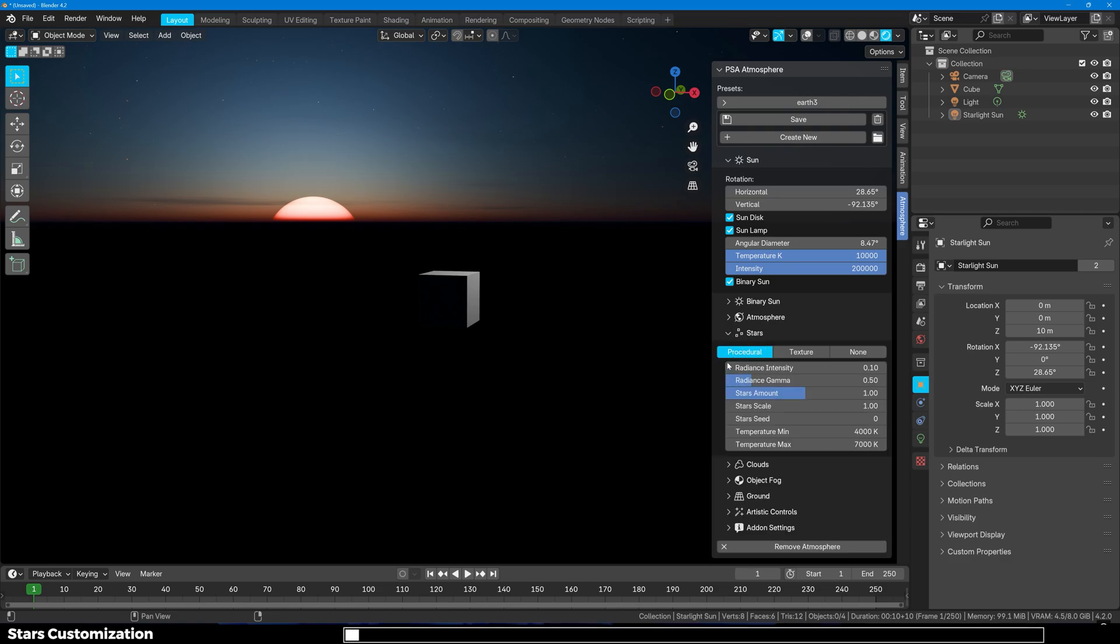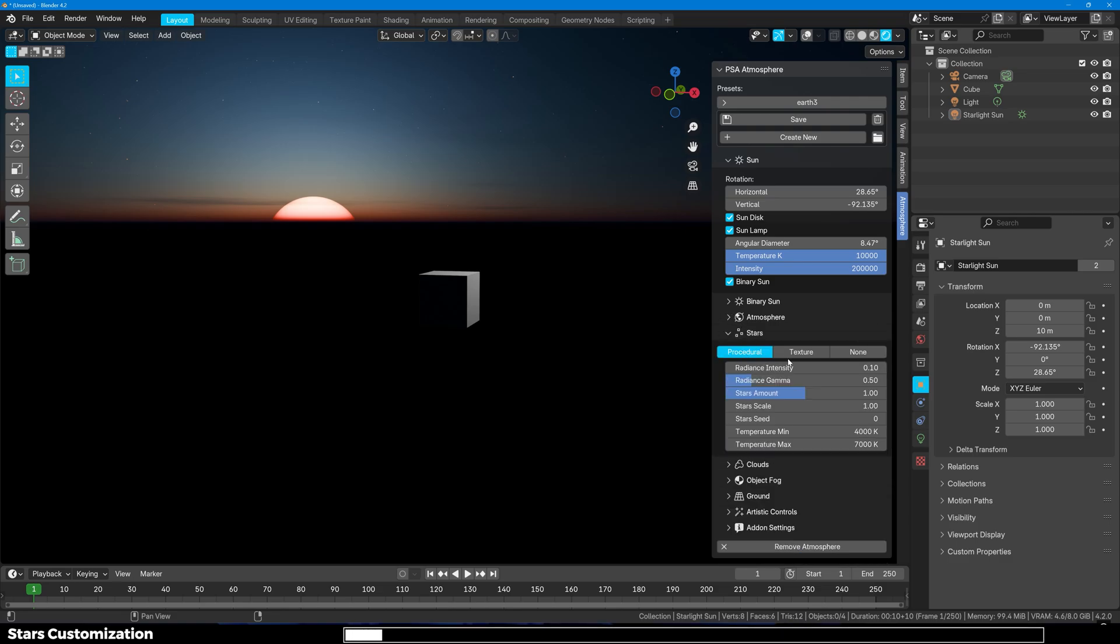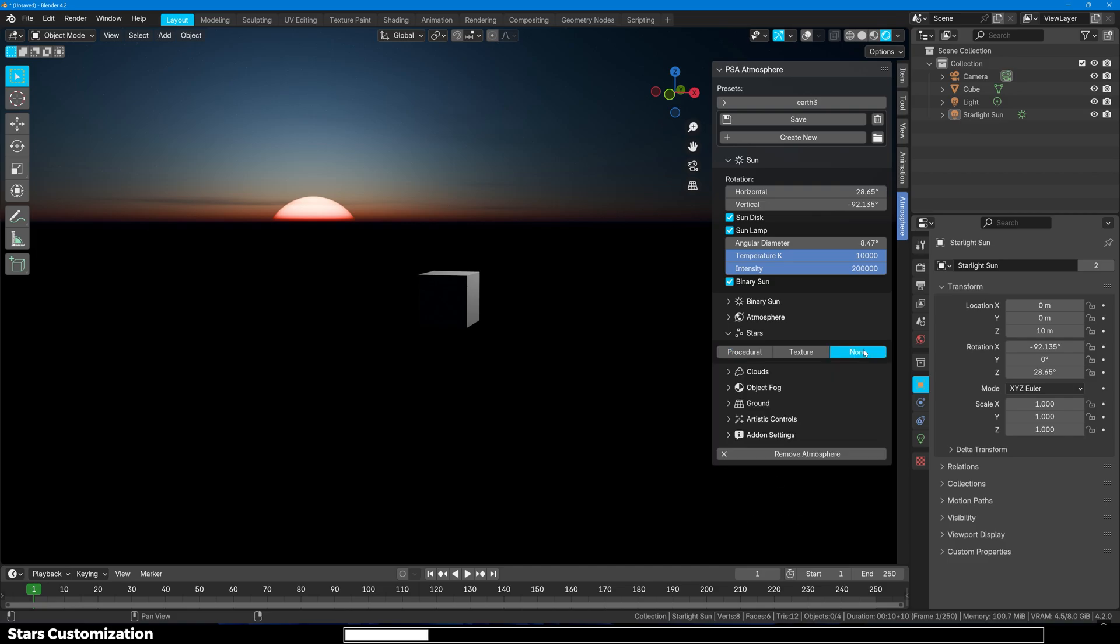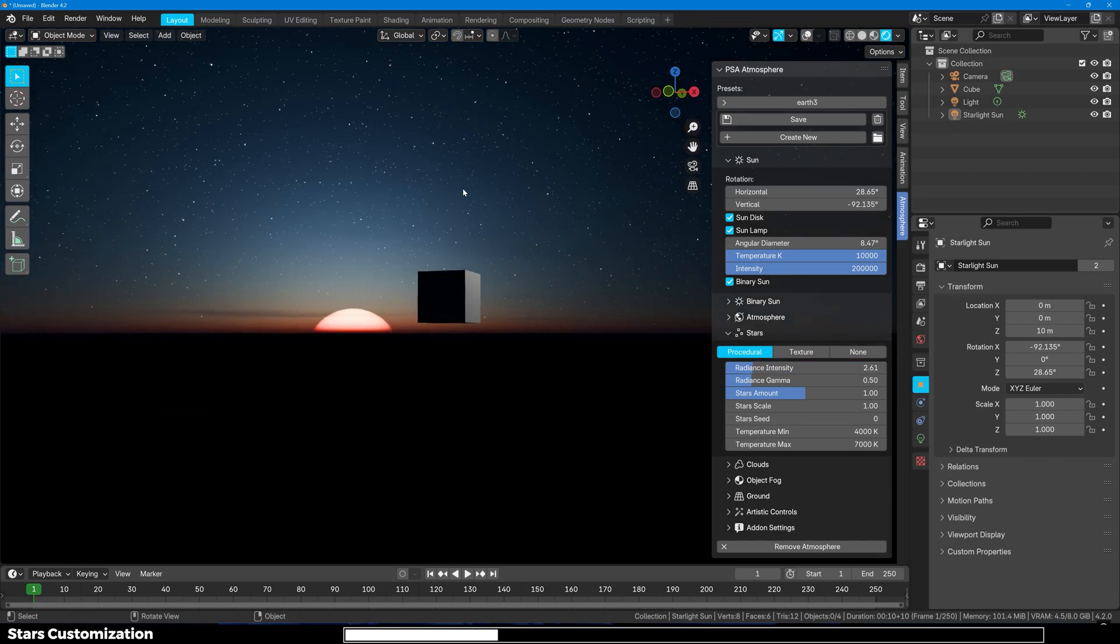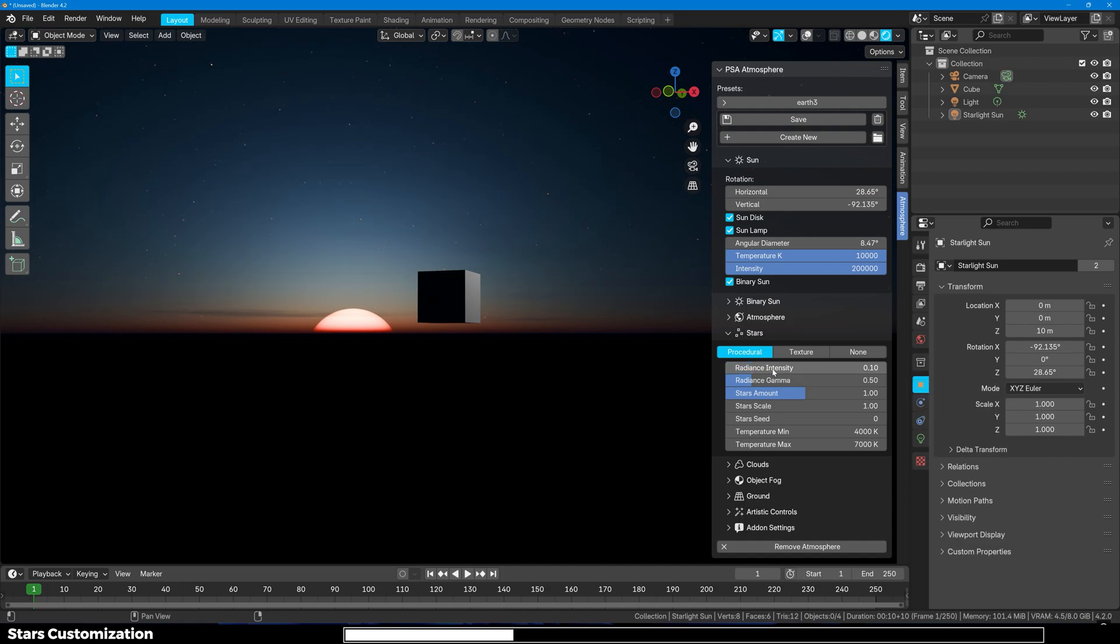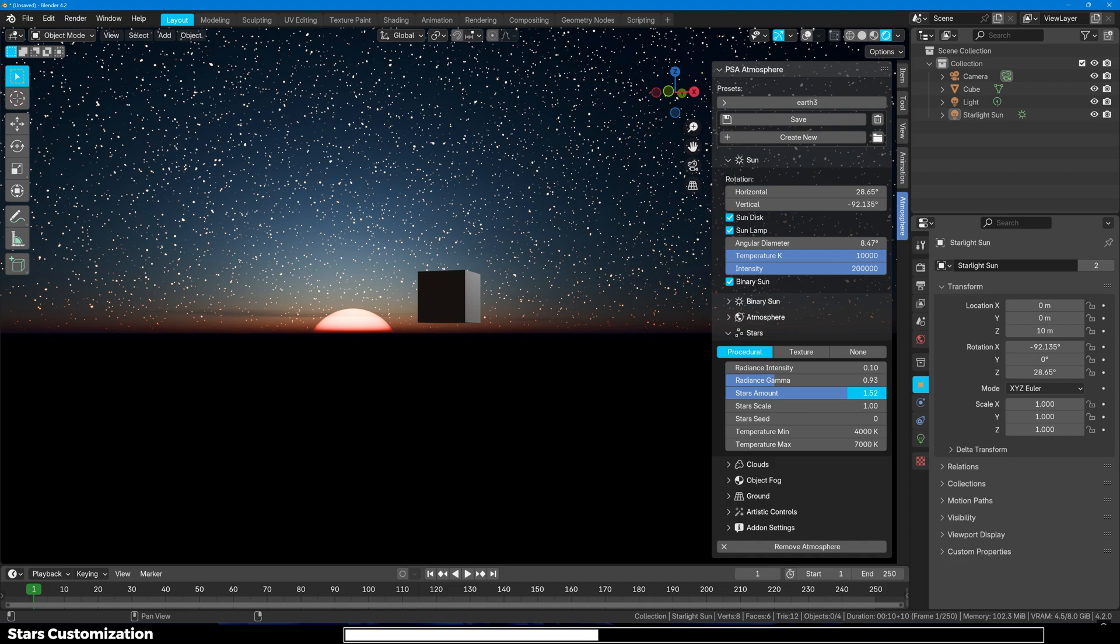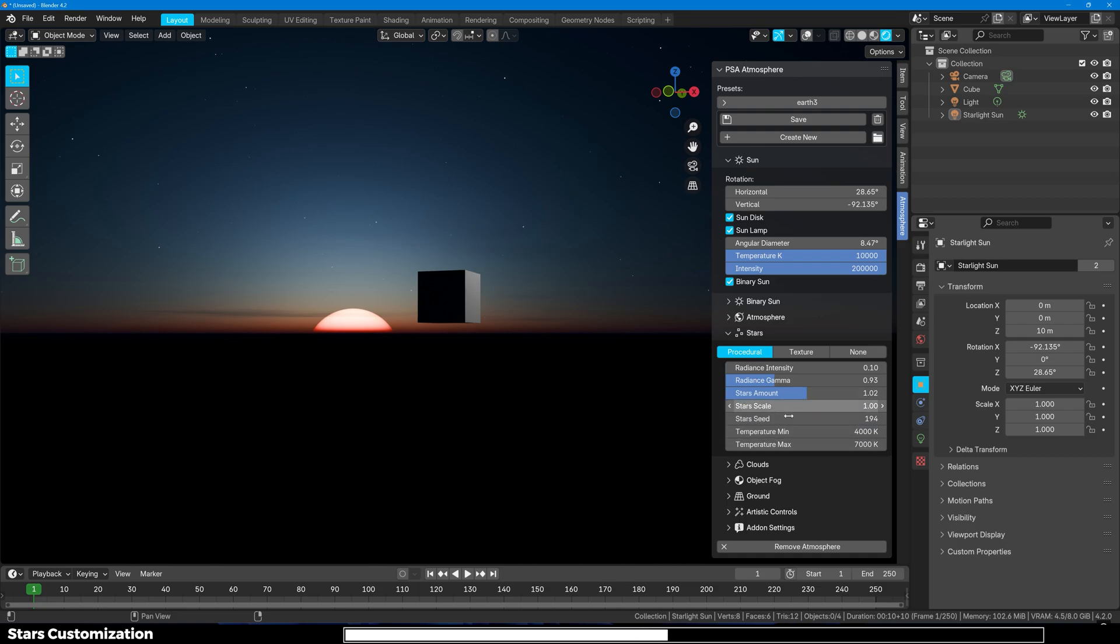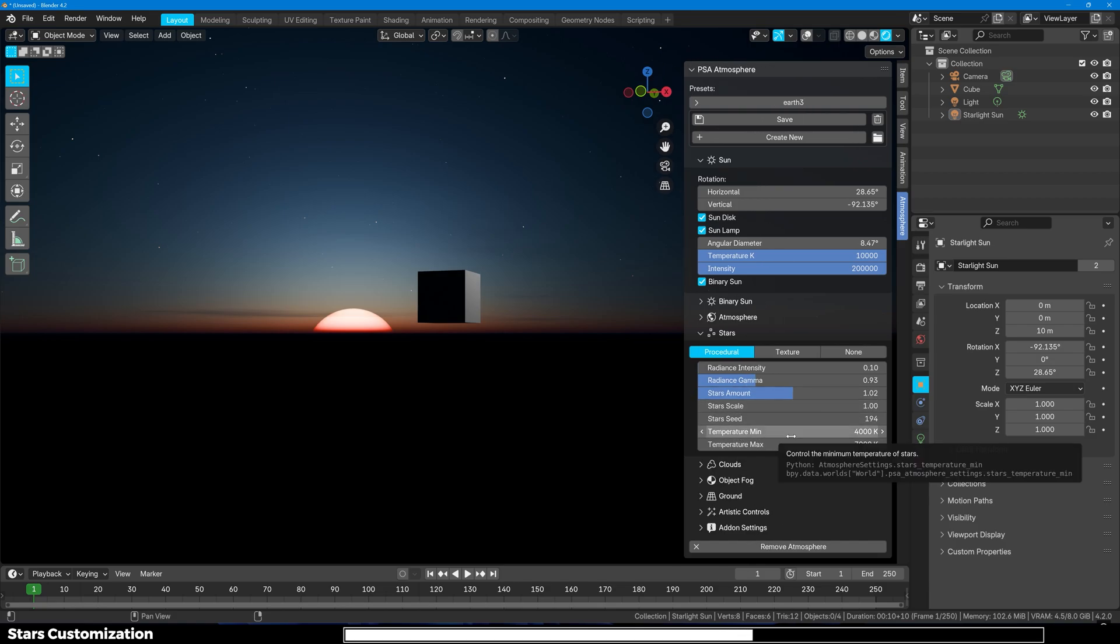Let's move to the Stars section. So here we get three options. One is procedural and one is texture-based and the third is none. If you want no stars you can just choose this option. The first one gives us customizations such as the radiance intensity to increase the intensity of the stars. Then you have the radiance gamma which changes the brightness of the stars. You have star amounts. If you want too many stars you can increase it. Then you have star scale. You can increase or decrease the scale of the stars as well. You have star seed. If you want them to be a bit more randomly positioned you can select it here.